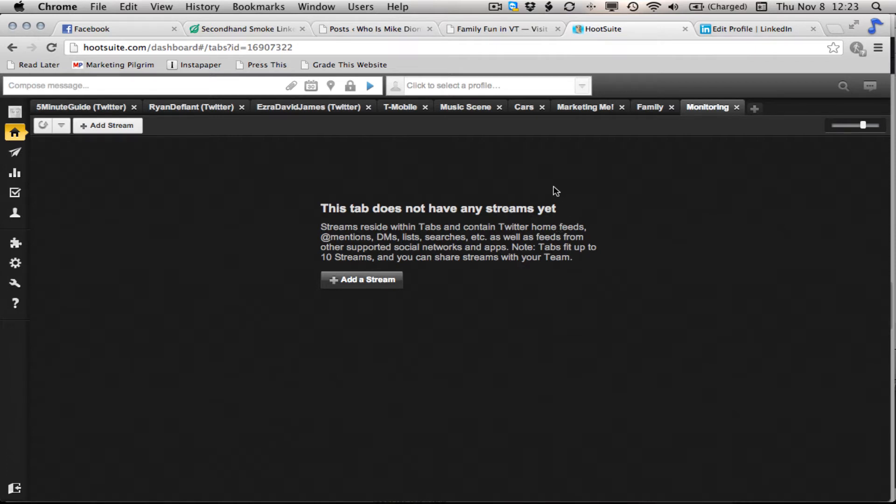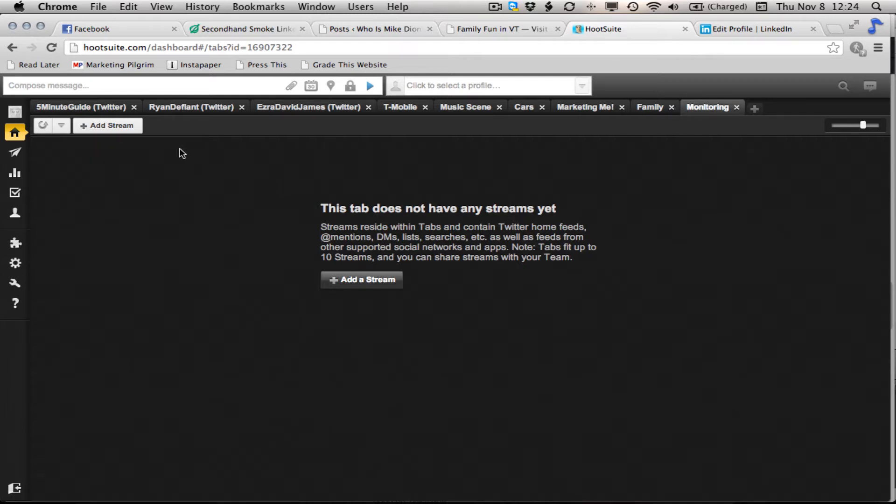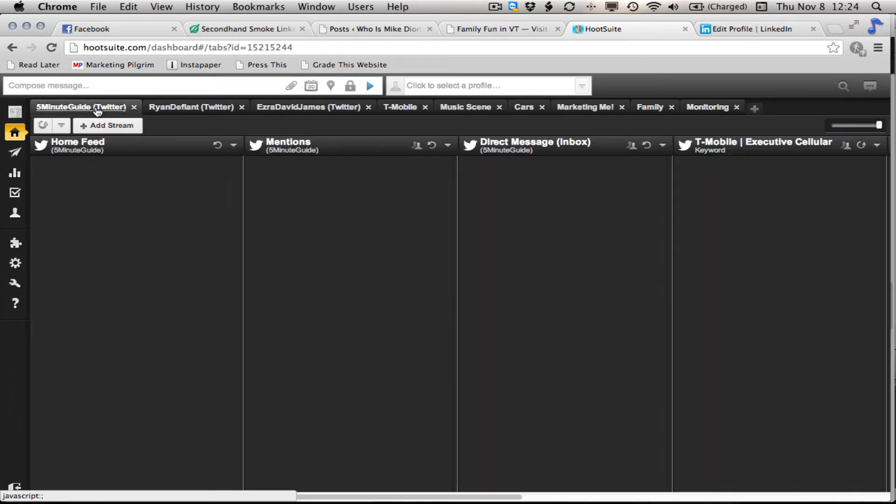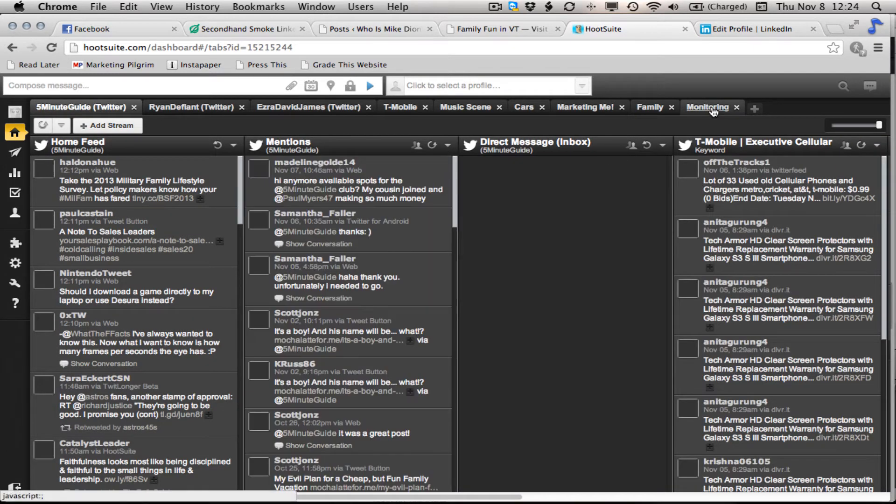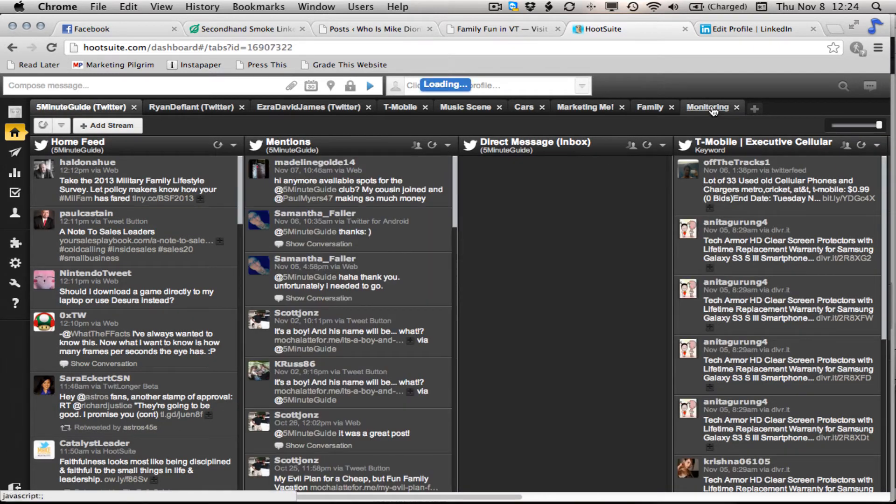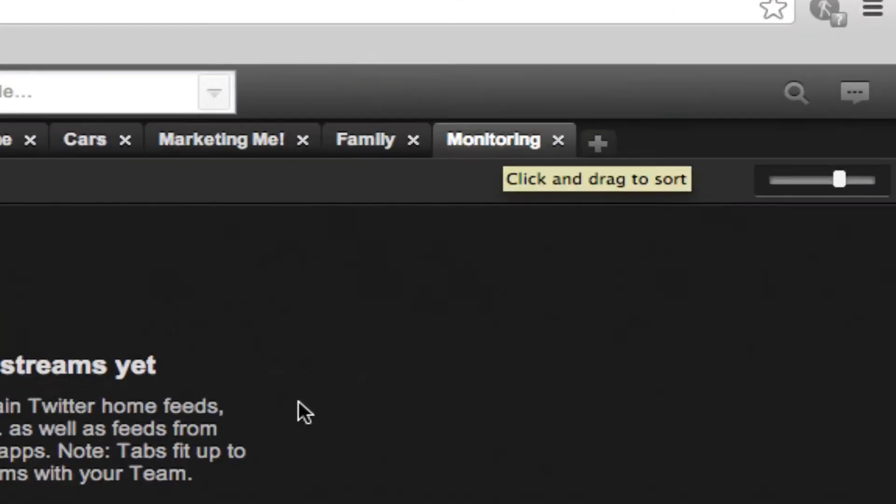So I'm going to show you how to set up a stream to monitor for specific keywords in Twitter. After you've created your account, you can create a new tab or you can start with one of the tabs with all of your standard information on it. I like to use new tabs to keep things sorted and organized nicely.